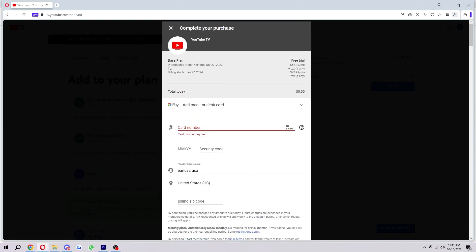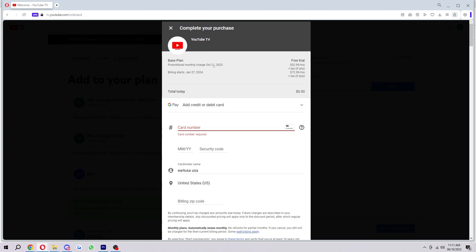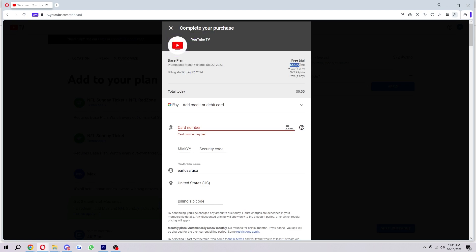So as you can see, the promotional monthly charge will start October 27th, meaning I've got a free trial until the 27th. And then from the 27th to January 27th, I will be paying $52.99 a month.